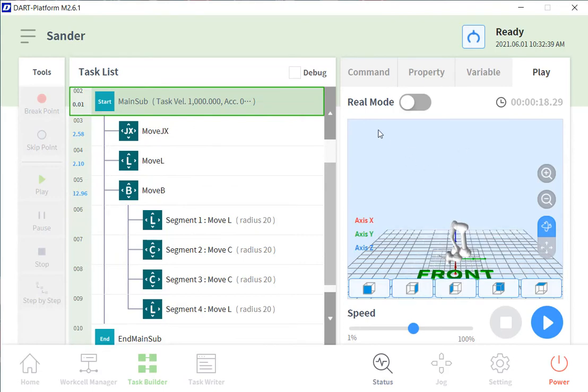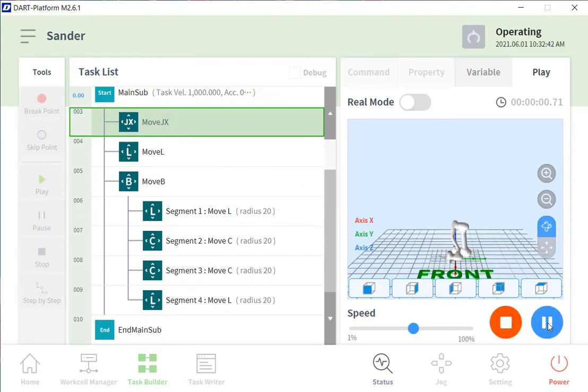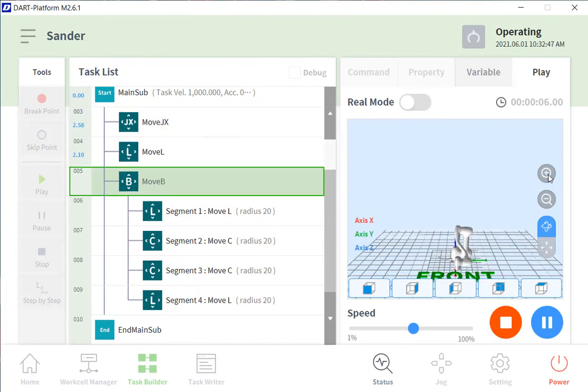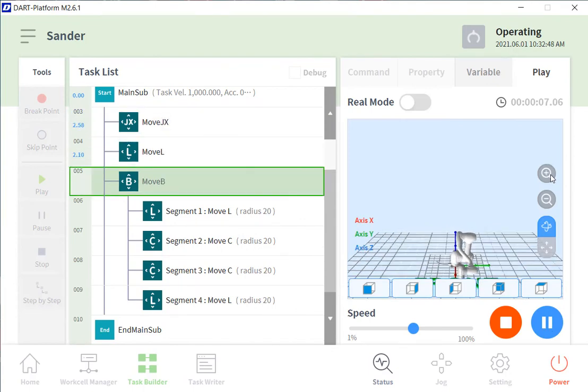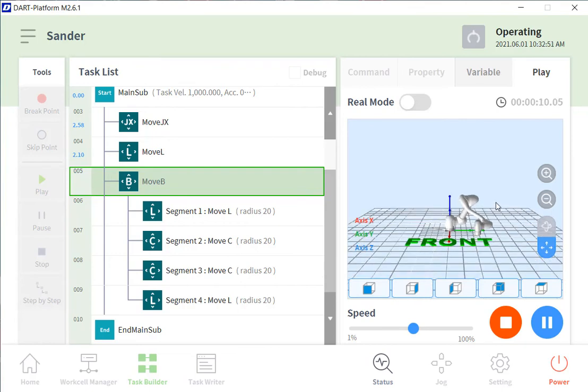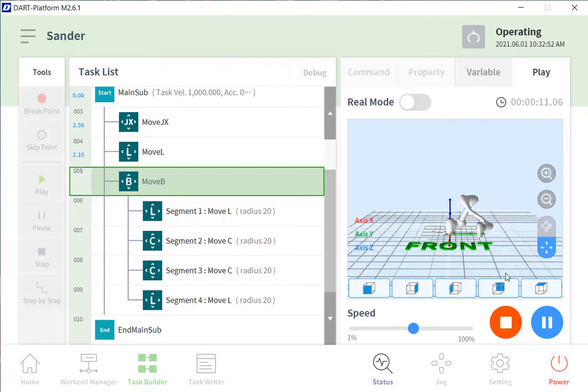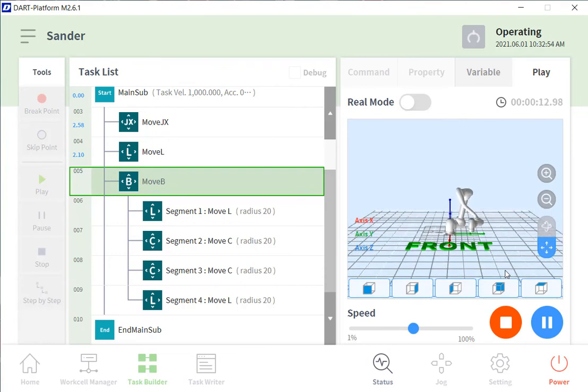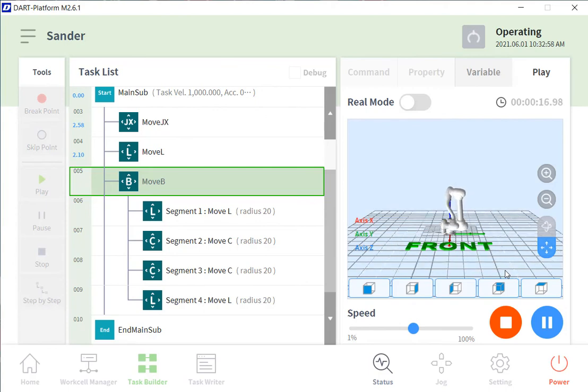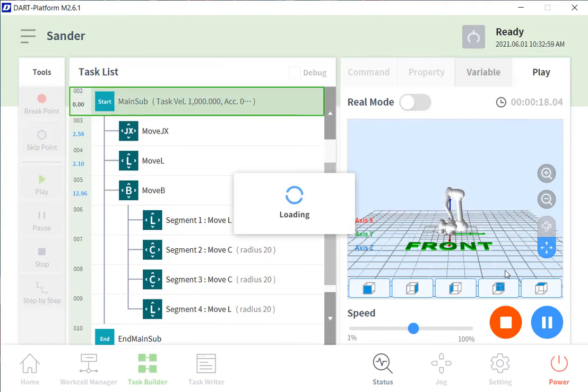A nice feature that we have here is we can run it in a virtual mode to let the simulation show us what the robot path will be like so that we can run the application before we know if we're going to run into anything or if there's any faults in the program. It's a nice feature to be able to run it before you actually do it in a real world.